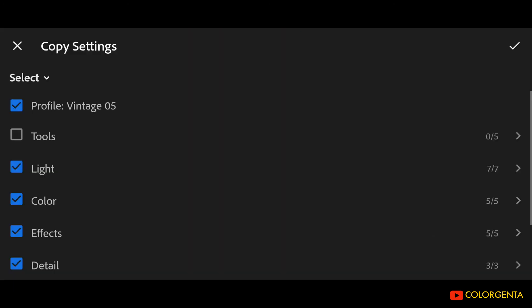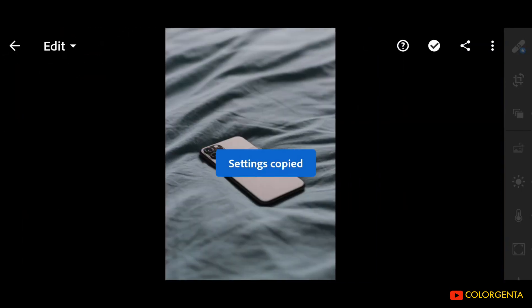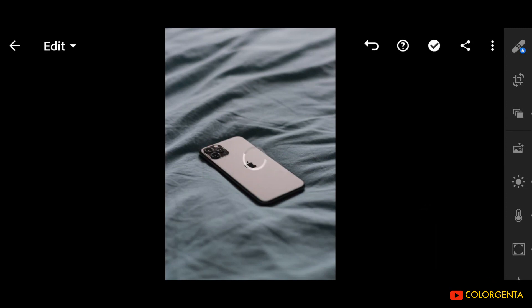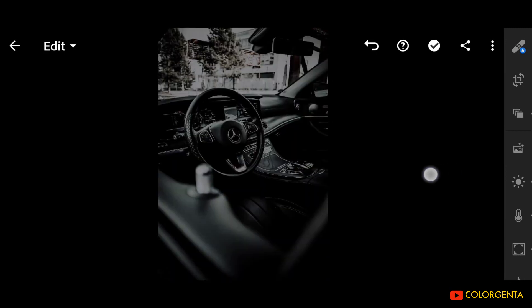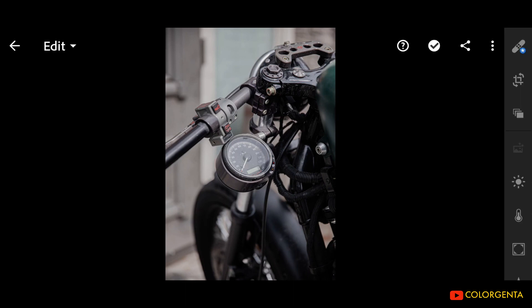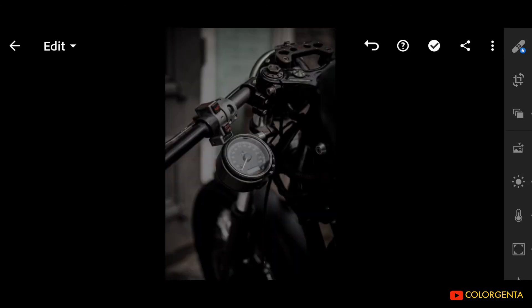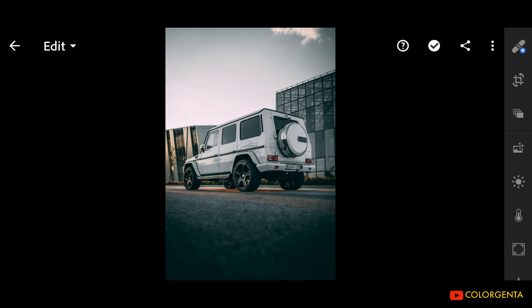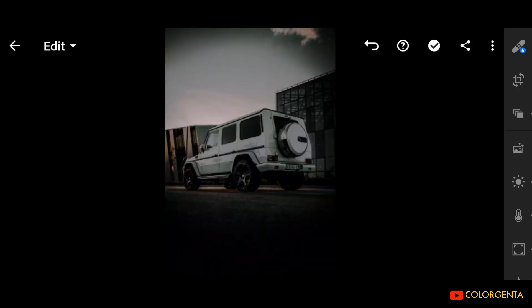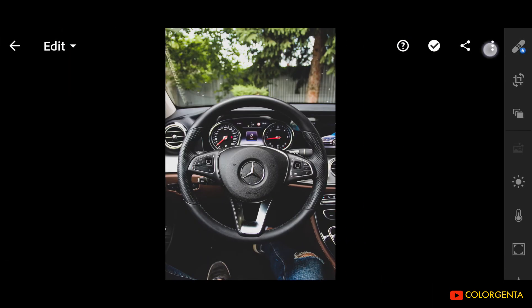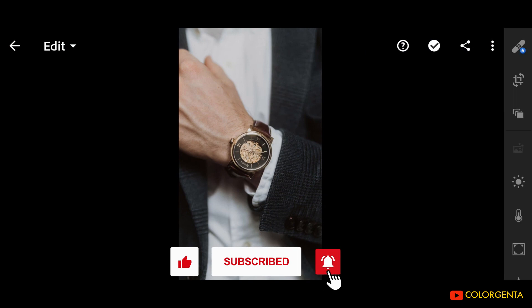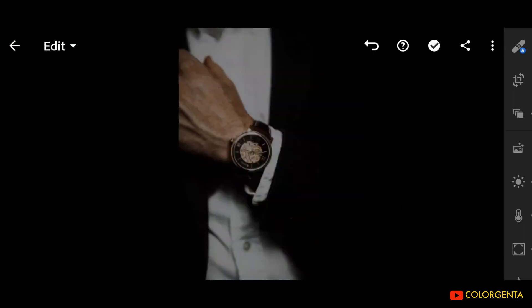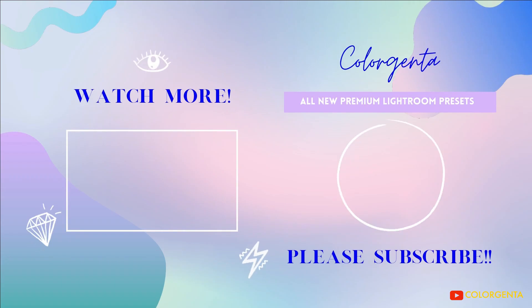I am copying all settings and pasting to other photos. Share the video to your friends. Please check the description for the preset. The password will appear in the video, so watch until the end. Subscribe to our channel for more presets and more videos.